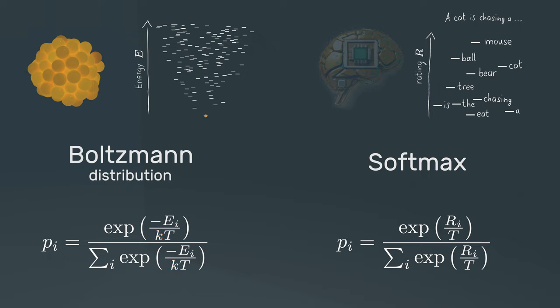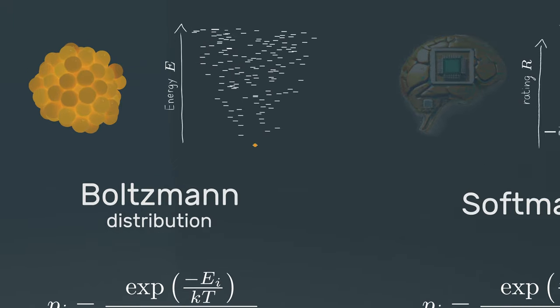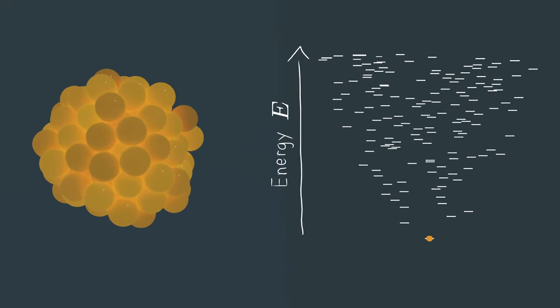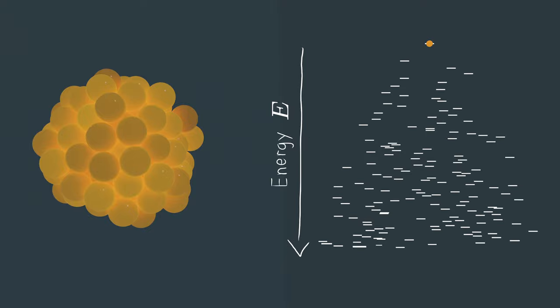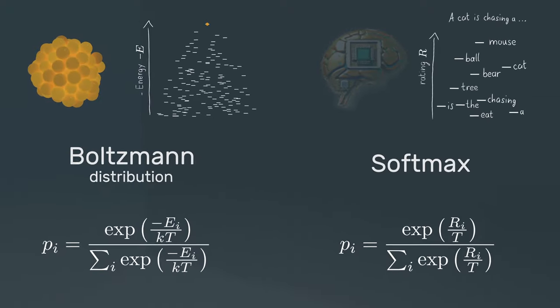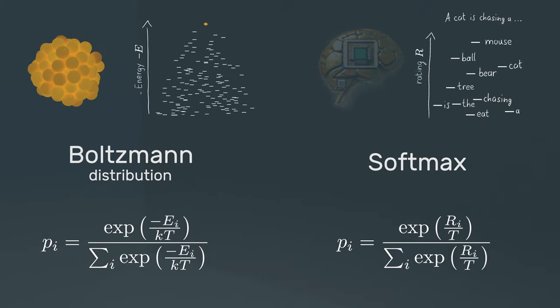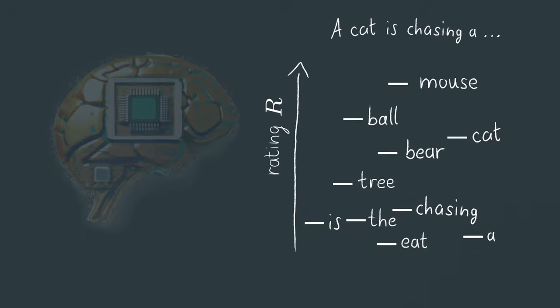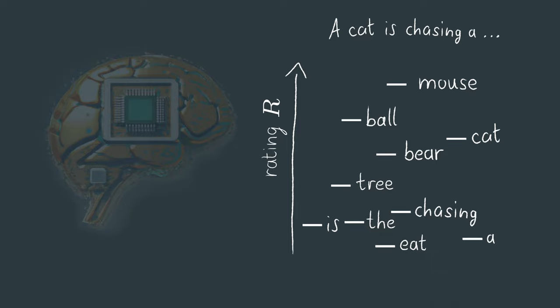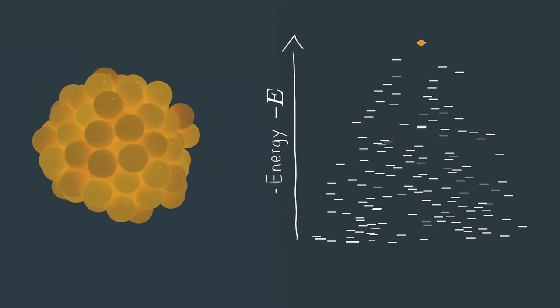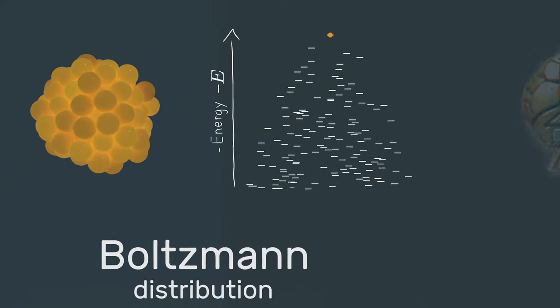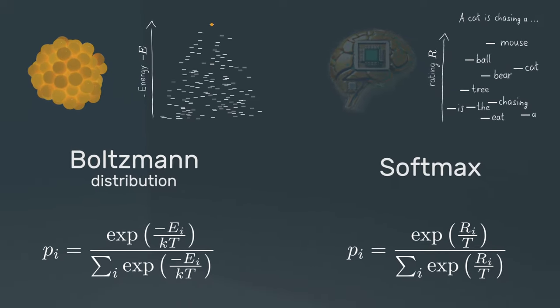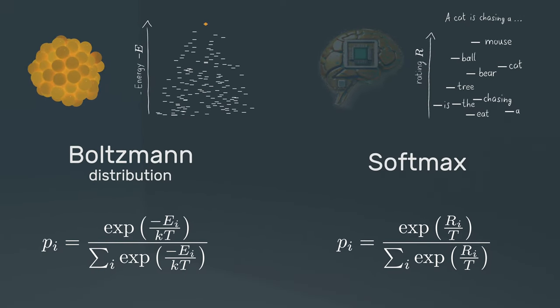So, to make the analogy perfect, we would have to flip this energy axis, because a high energy leads to a low probability, and vice versa. And that means, in a sense, we treat the ratings provided by the AI model like negative energy values, and then we use the Boltzmann distribution or softmax, whatever you want to call it, to convert them into probabilities.